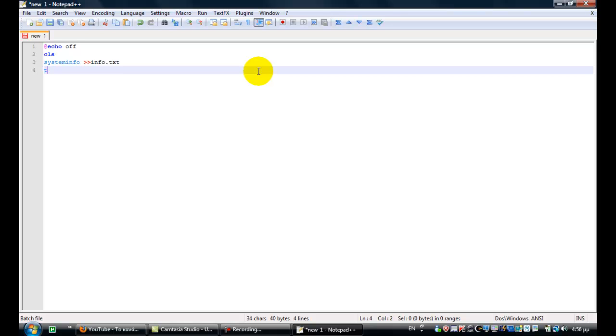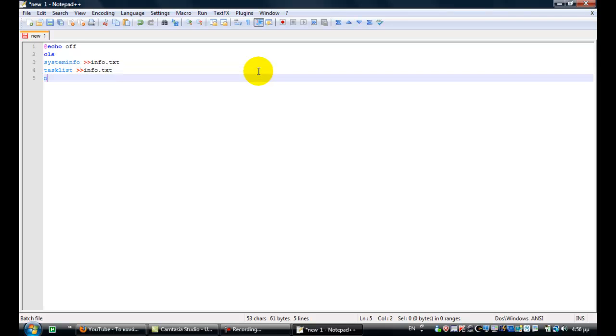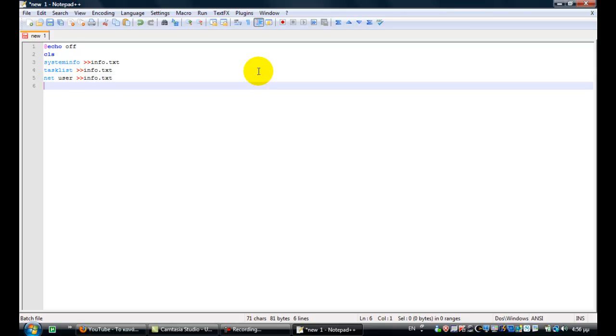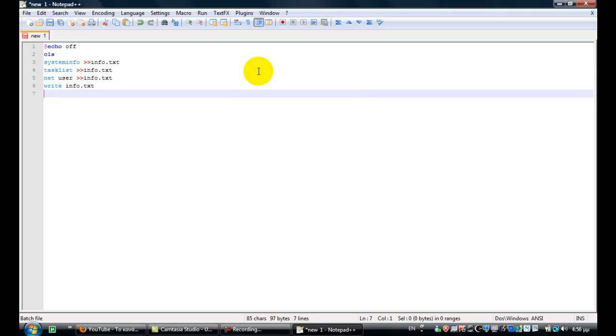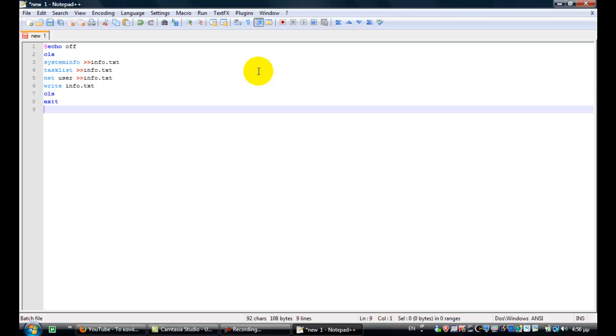Then do the same with task list. This is again info.txt. And last, net space user. This is again info.txt. And then just type in write info.txt. And just type cls exit.